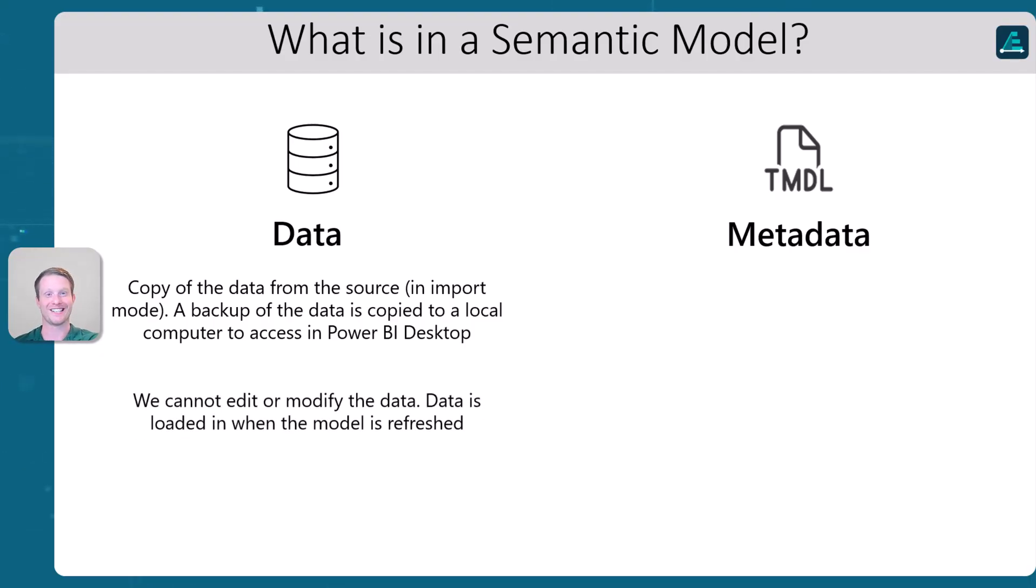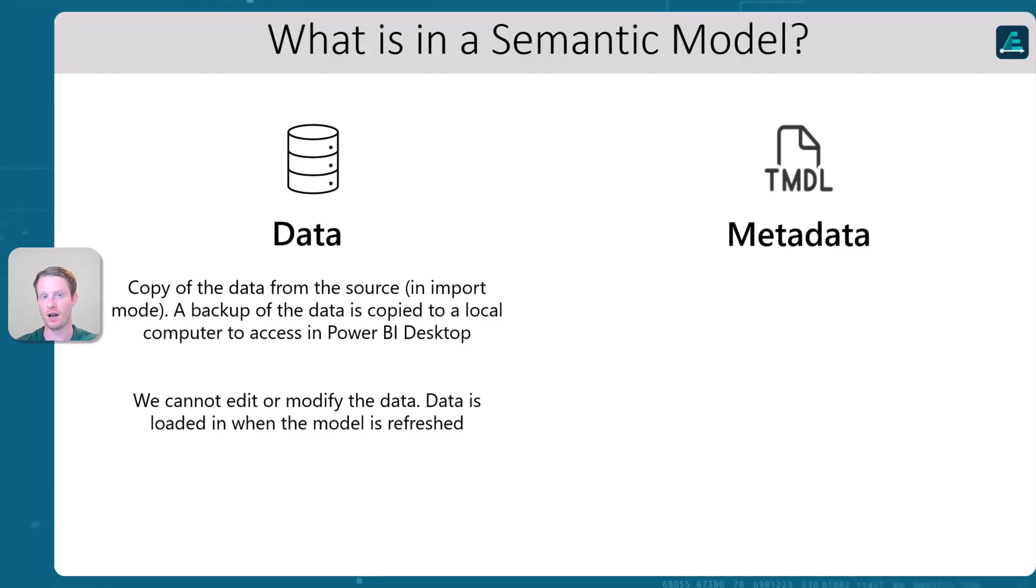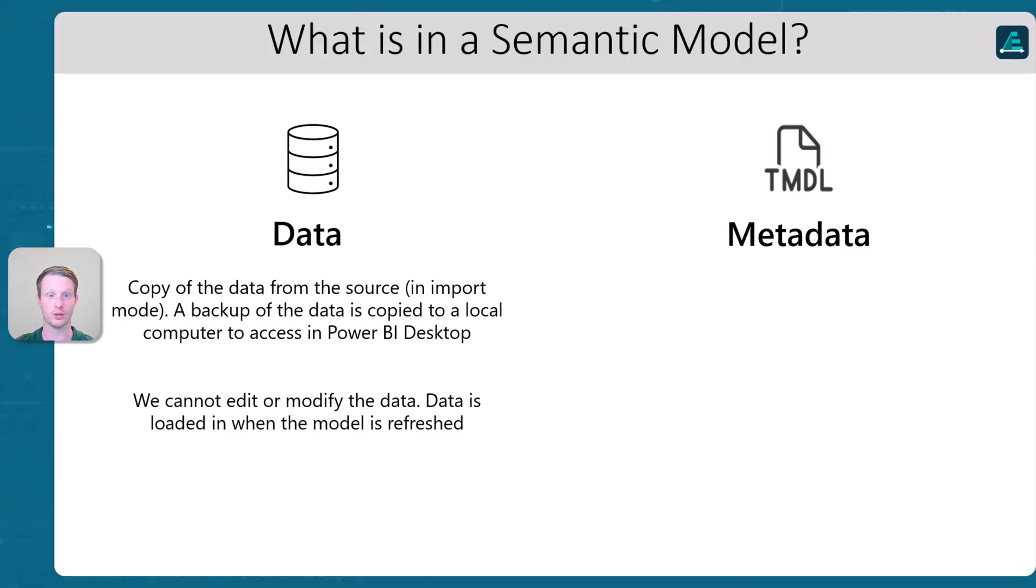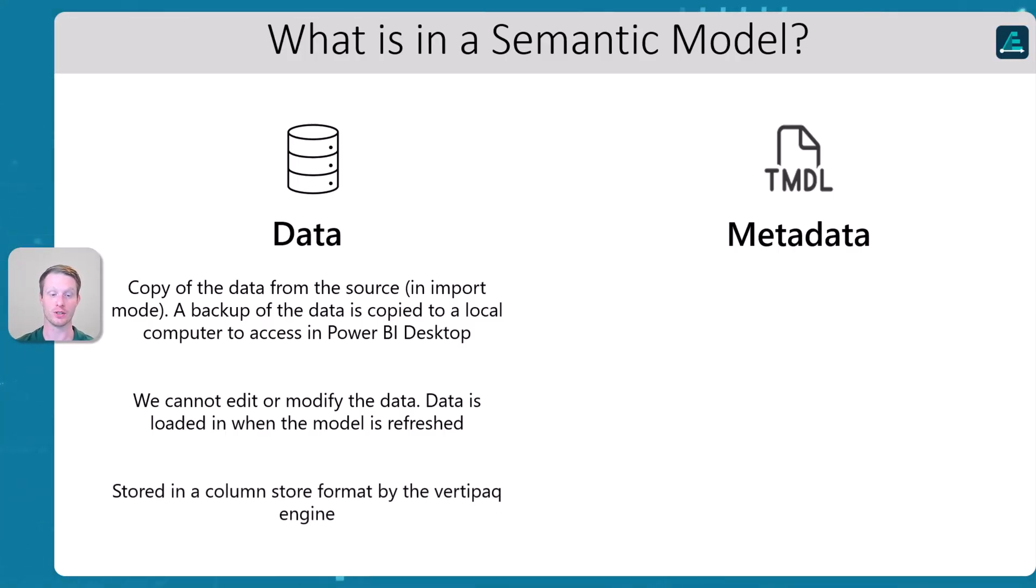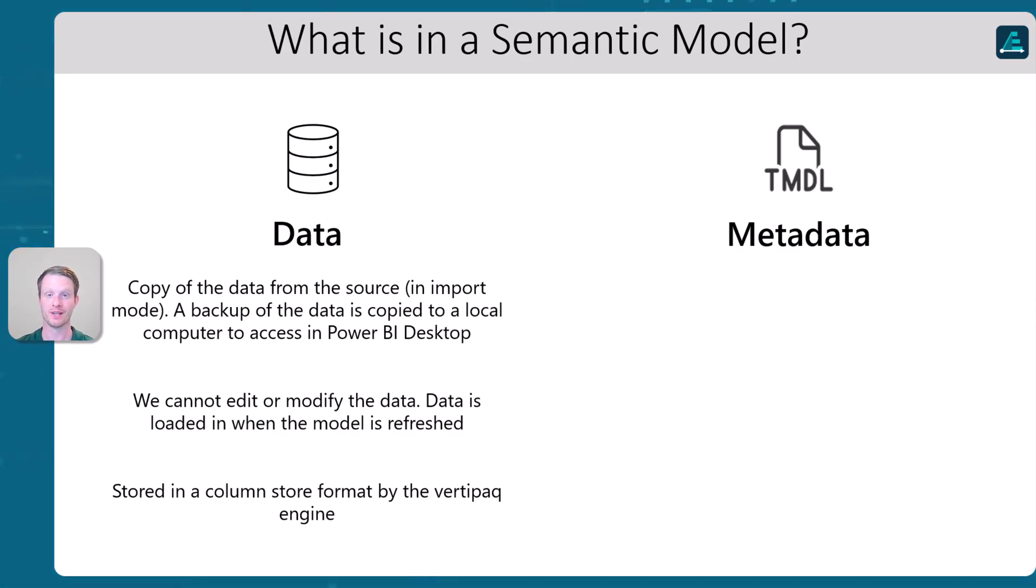You can't actually edit the data directly, right? We can give it power query code, which can tell the system to update it and change when we actually run the refresh. But the data is not in a format. We don't get access to the database underneath within the semantic model. And actually this is stored in our column store format by the VertiPack engine. So this is the engine that runs it. And this is in a column store format.